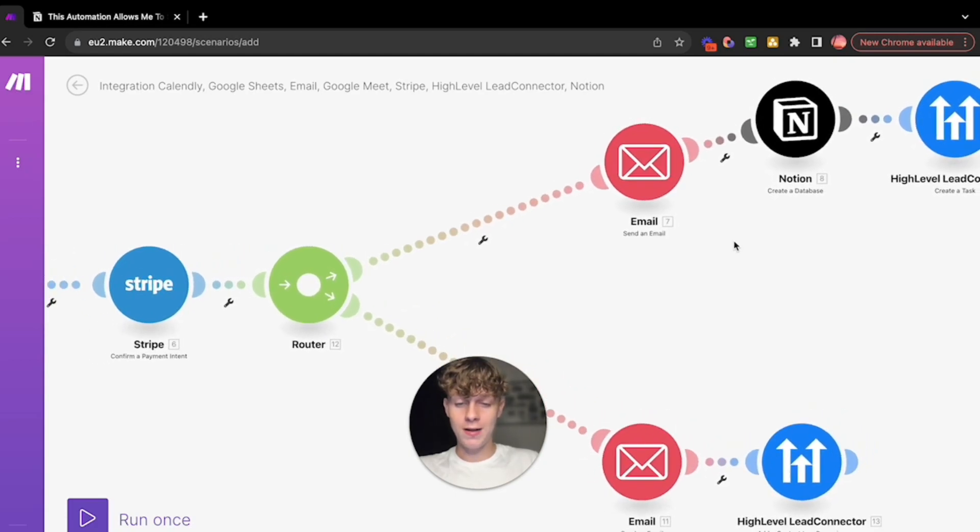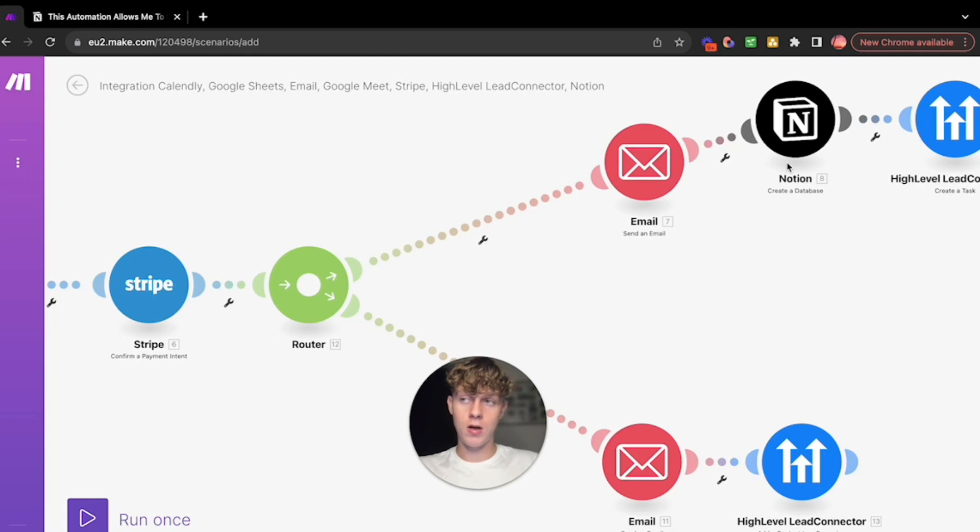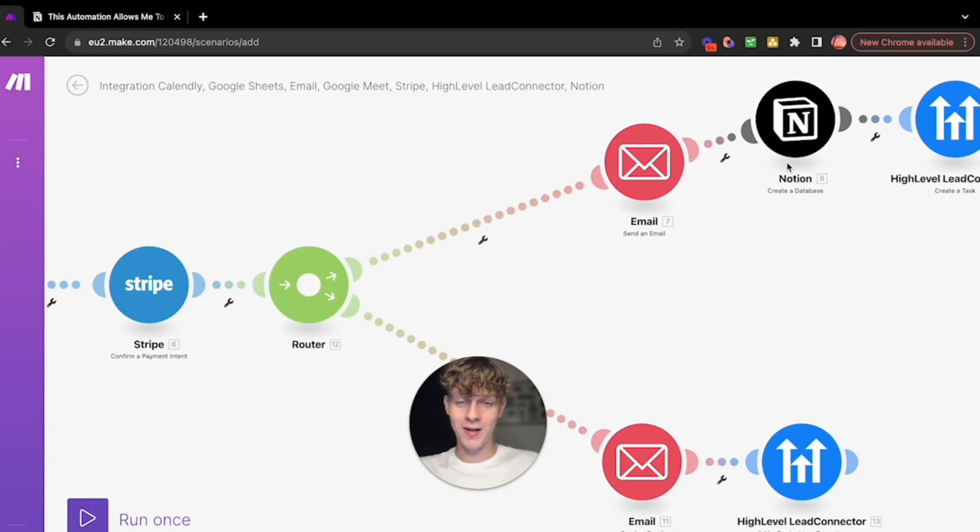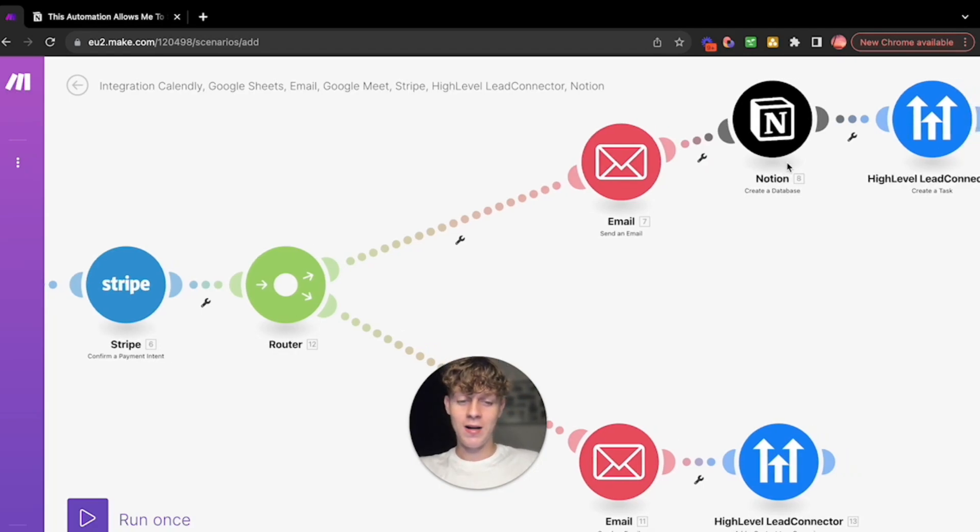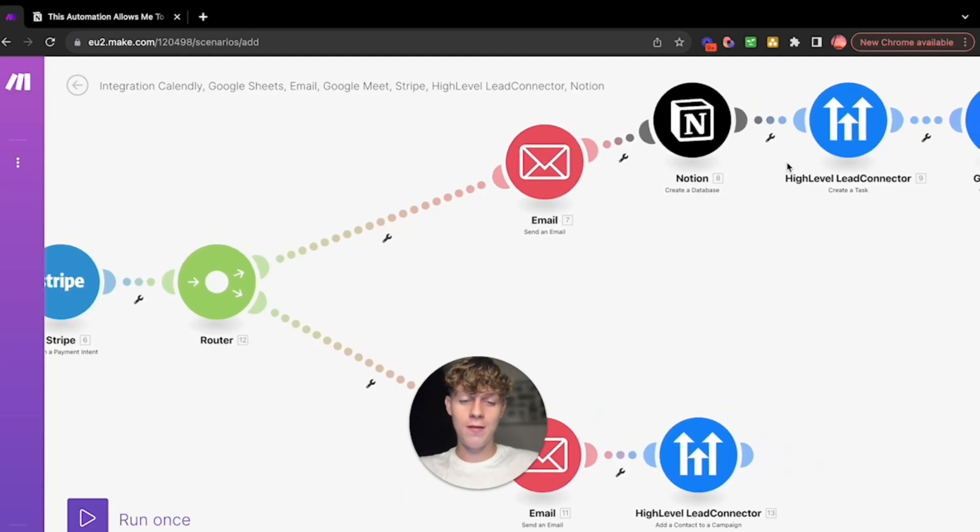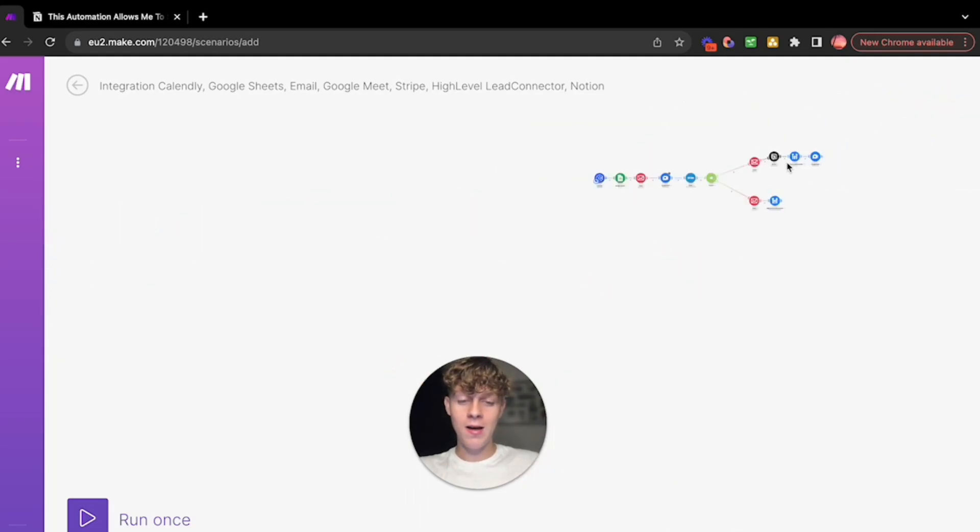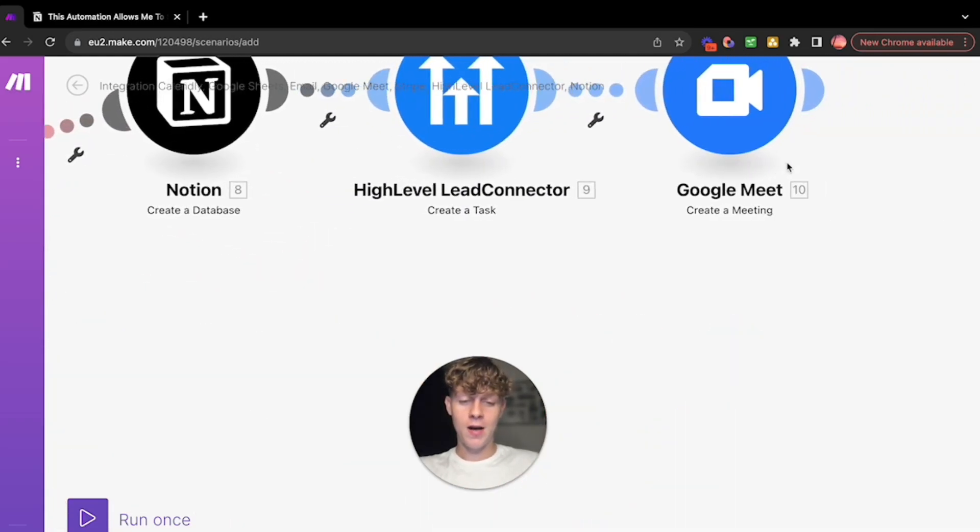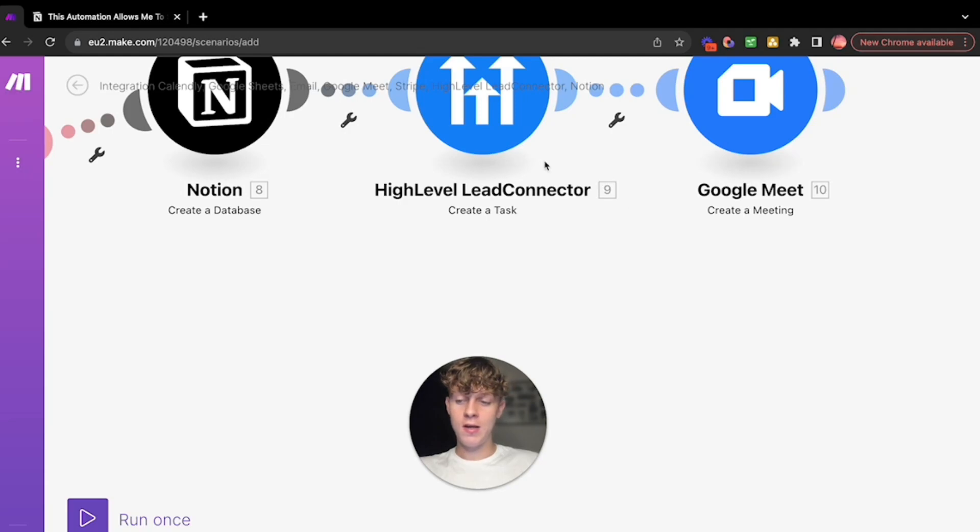Then what's going to happen is they're going to get automatically added to Notion. So it's going to create a database within your Notion. I'm going to obviously make an in-depth Notion video in the future of how I manage like 50 plus clients. Then it's going to add them to High Level Lead Connector.